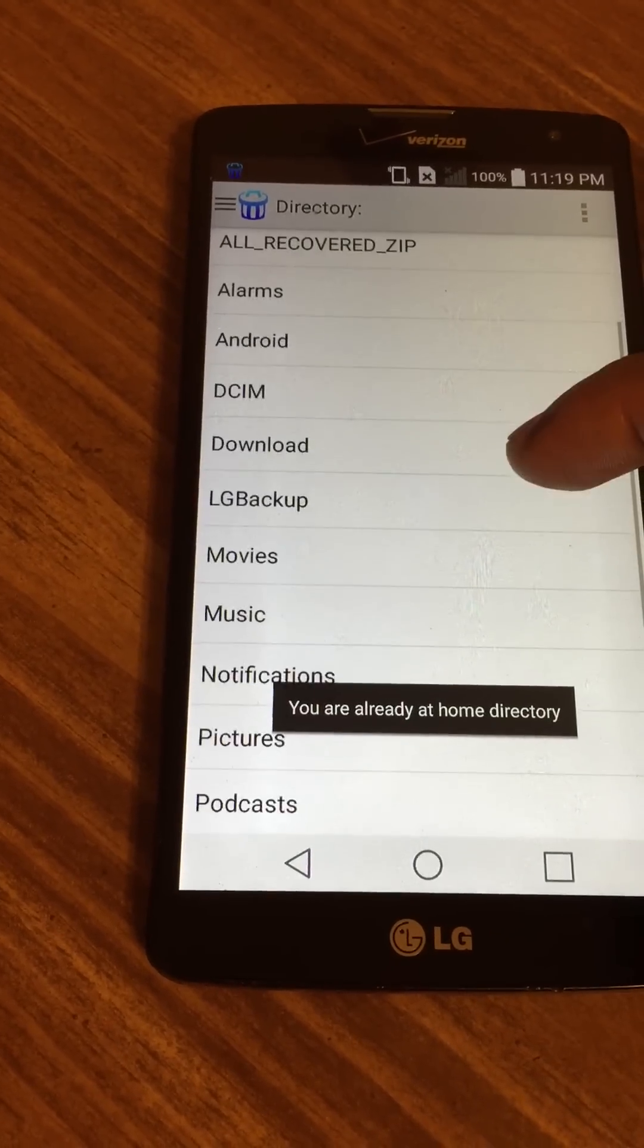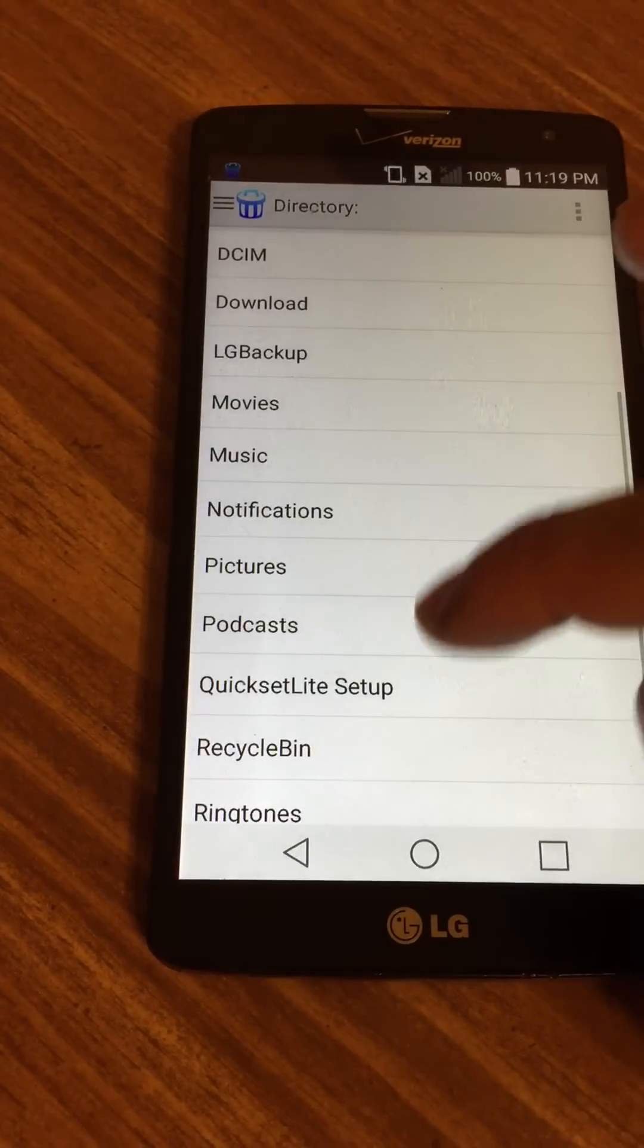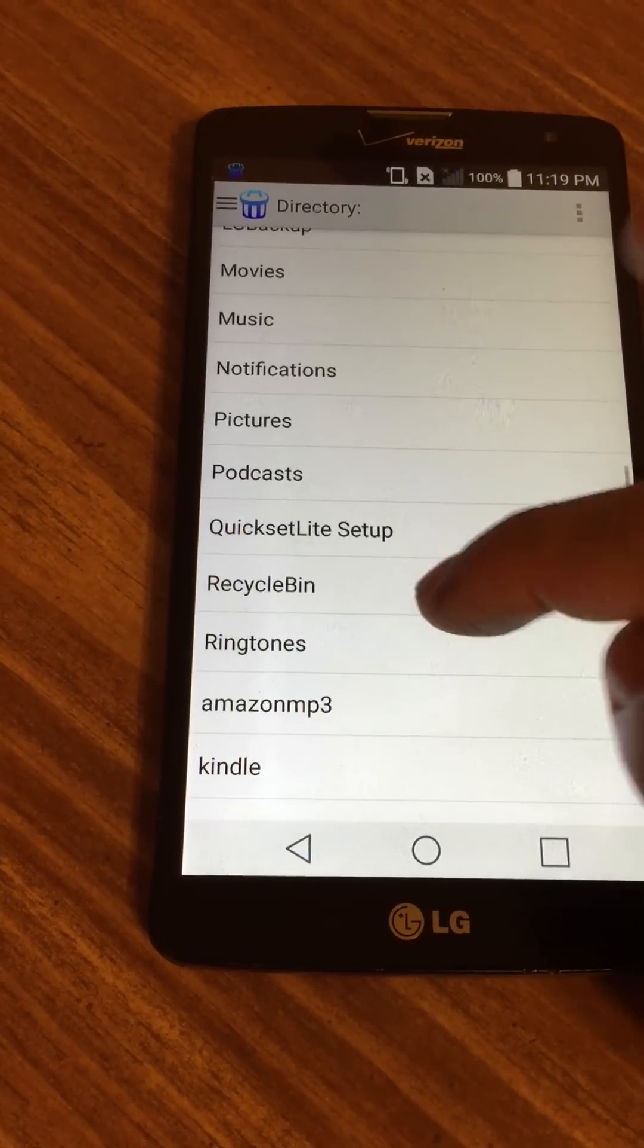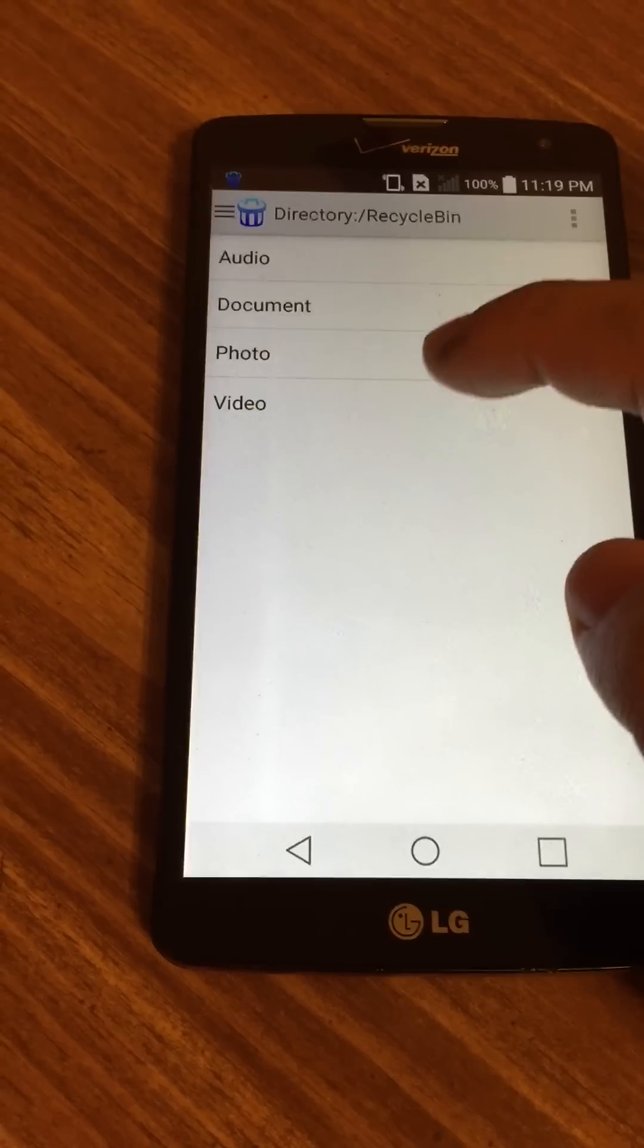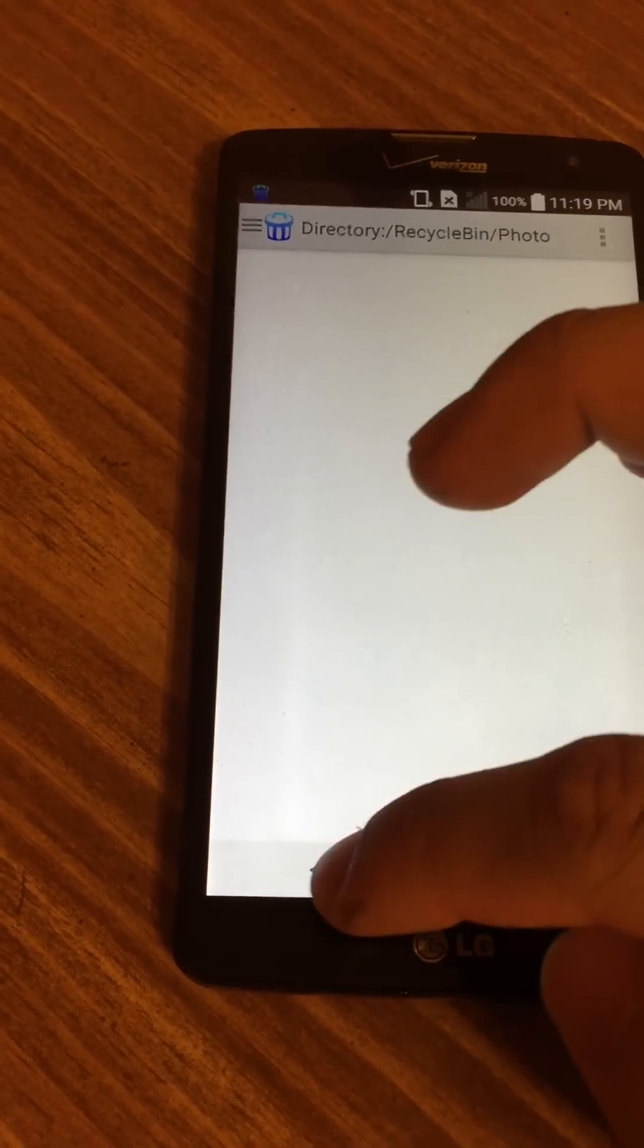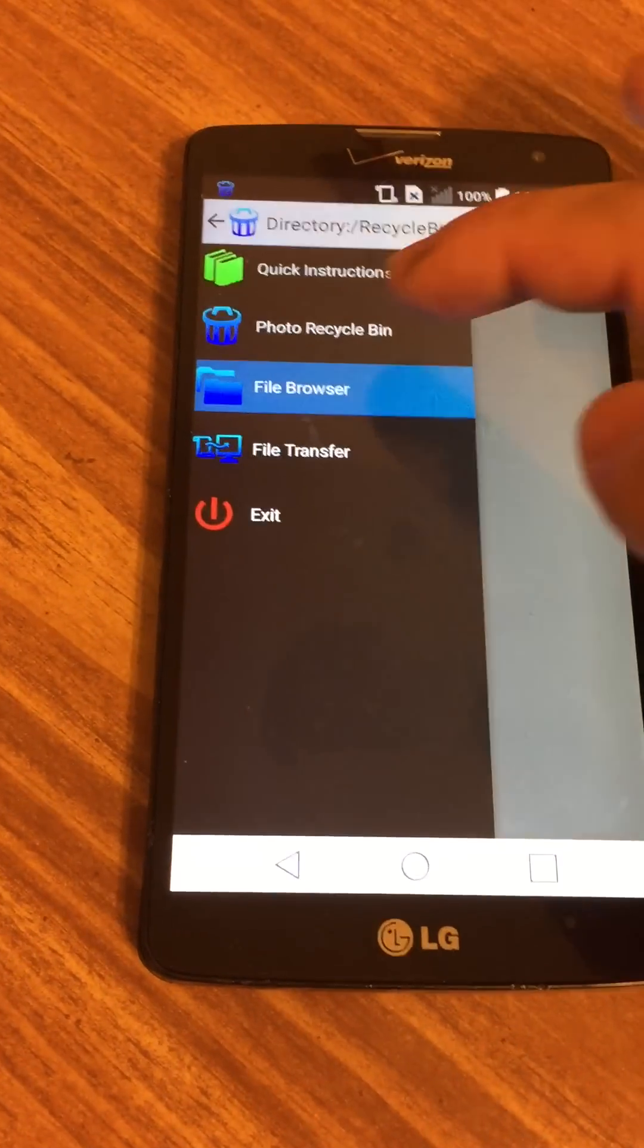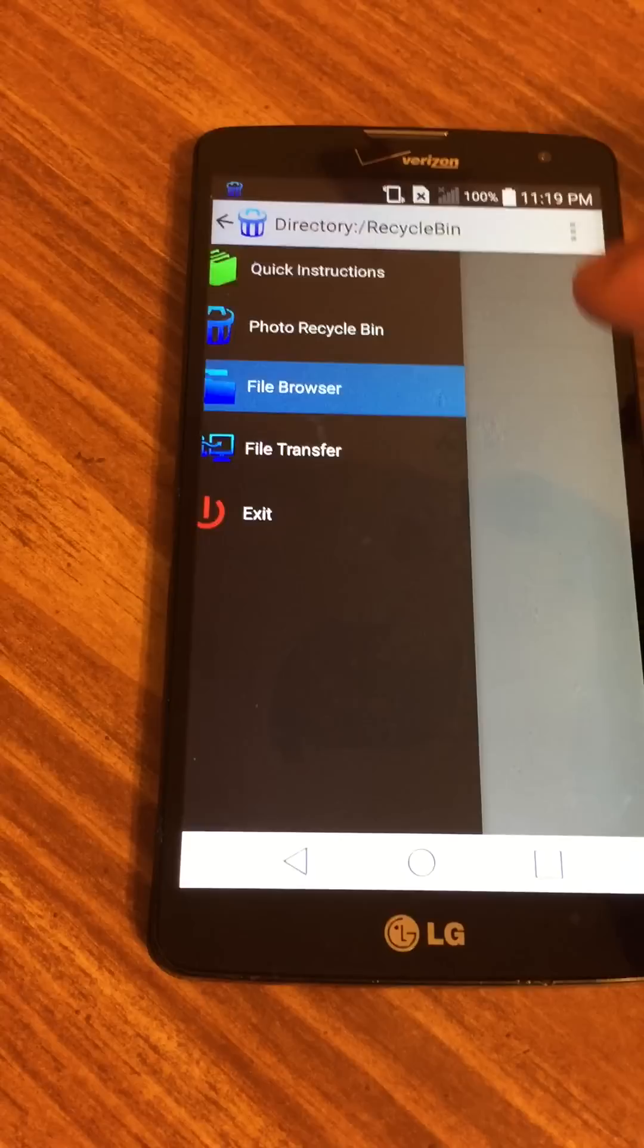If we use the file browser, you can see that a new folder has been created for you called Recycle Bin. In there, there is a photo folder that's empty, which makes sense. Let's go ahead and delete something.